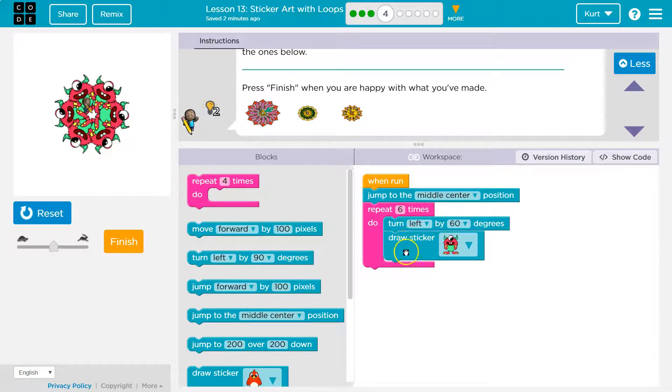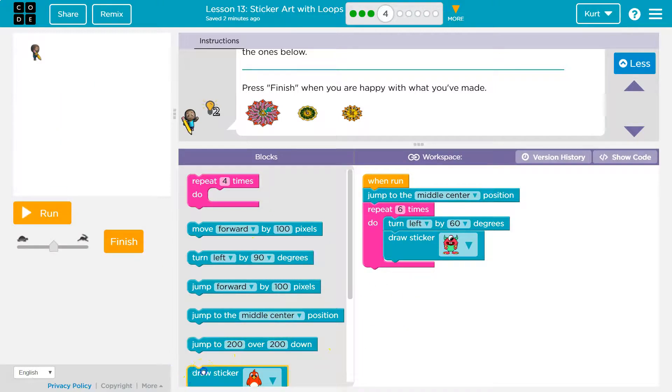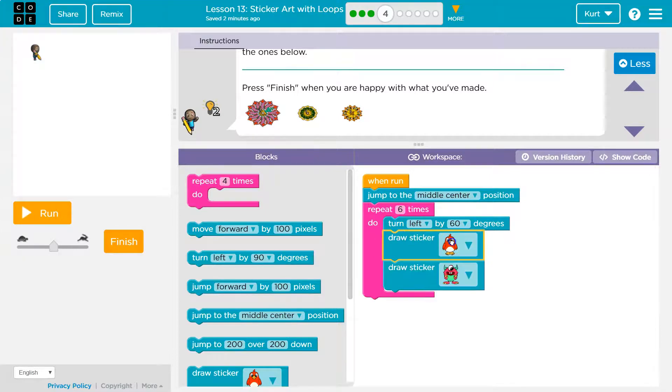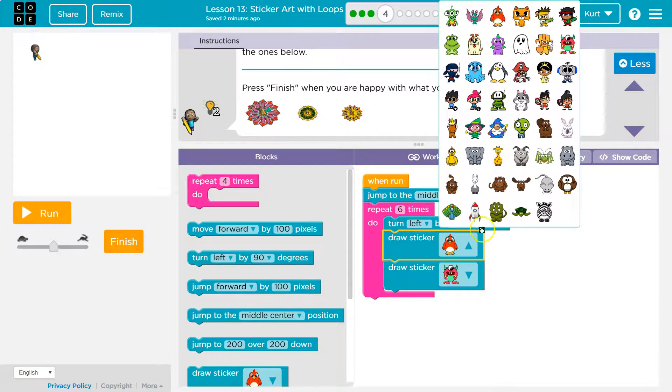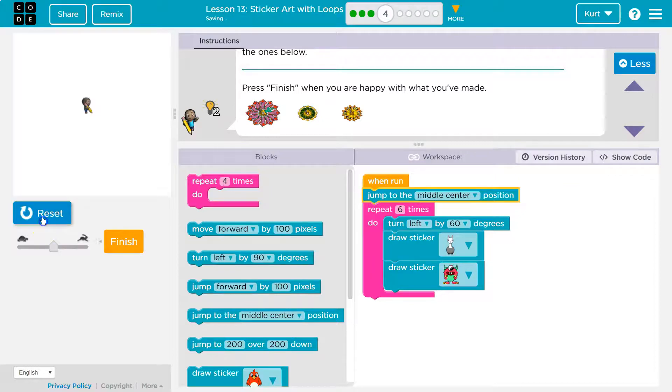We would just draw one sticker and then draw the other. Right? But we've got to be careful here, because if I... Let's say I slap this down here. Okay? And I'm going to pick a llama. Right? And I'm going to hit run.